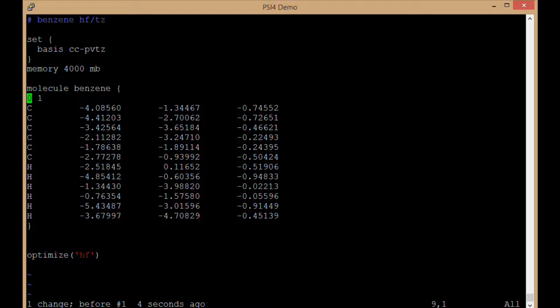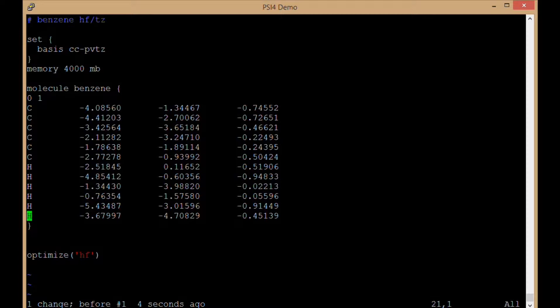Charge of zero, multiplicity of one, electrically neutral and it is a singlet. Six carbon atoms, six hydrogen atoms. Again those atoms could be in any order and they're declared in the Cartesian XYZ format.